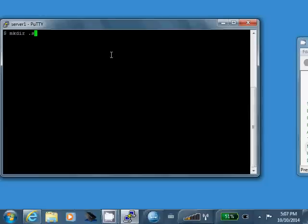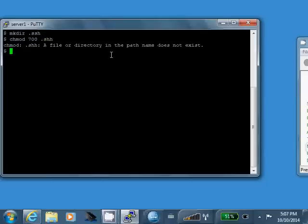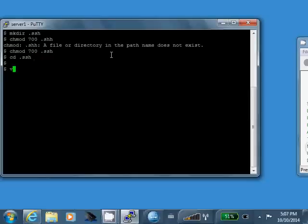I'm going to create a .ssh directory within my home directory. I'm going to change permission on it to 700. Oh, whoops. Got to spell that right. .ssh. Alright.